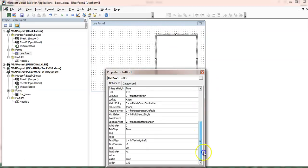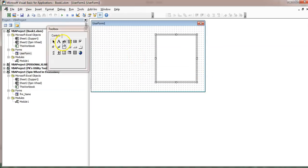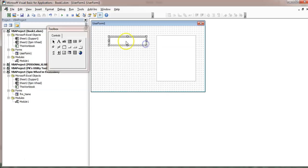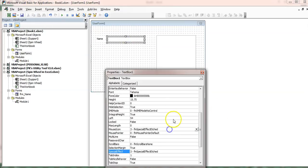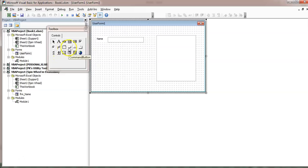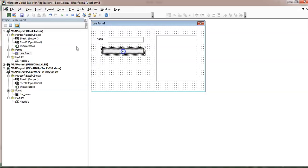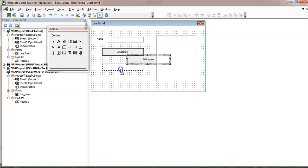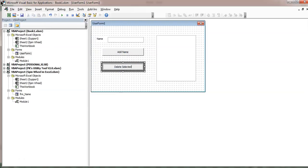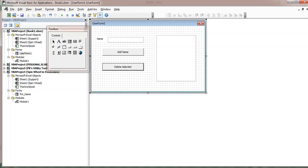Insert a TextBox where we will input names. Add a Label and rename it 'Name'. Add two Command Buttons — the first labeled 'Add New' and the second labeled 'Delete Selected'. Now double-click the UserForm to open the code editor and create a RefreshList subroutine.